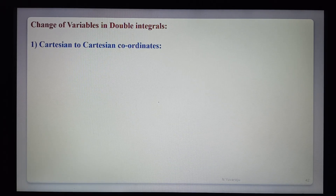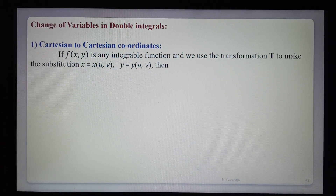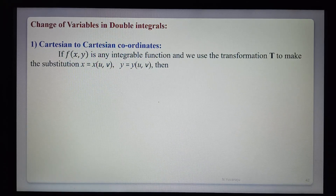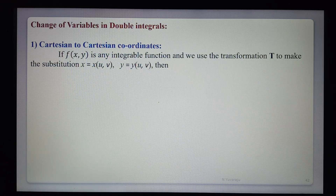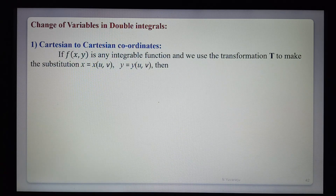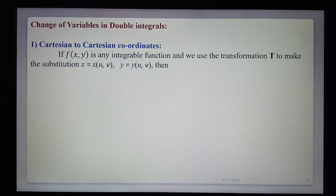First, the definition: Cartesian to another Cartesian coordinates. If f(x, y) is any integrable function, we use a transformation T to make the substitution, changing one variable to another. Here we substitute x = x(u, v) and y = y(u, v), where the old variables are x, y and the new Cartesian coordinates are u and v.